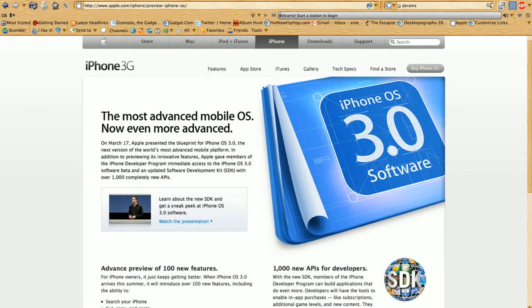I'll be going over the cream of the crop of these new updates. The new iPhone OS 3.0 will have over a hundred new features with, at frickin' last designers, a cut and paste feature.